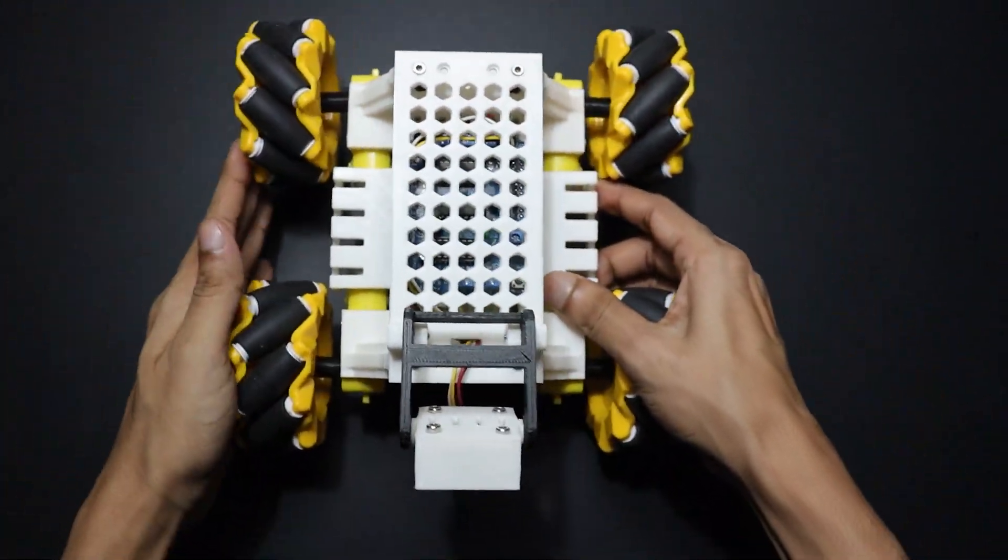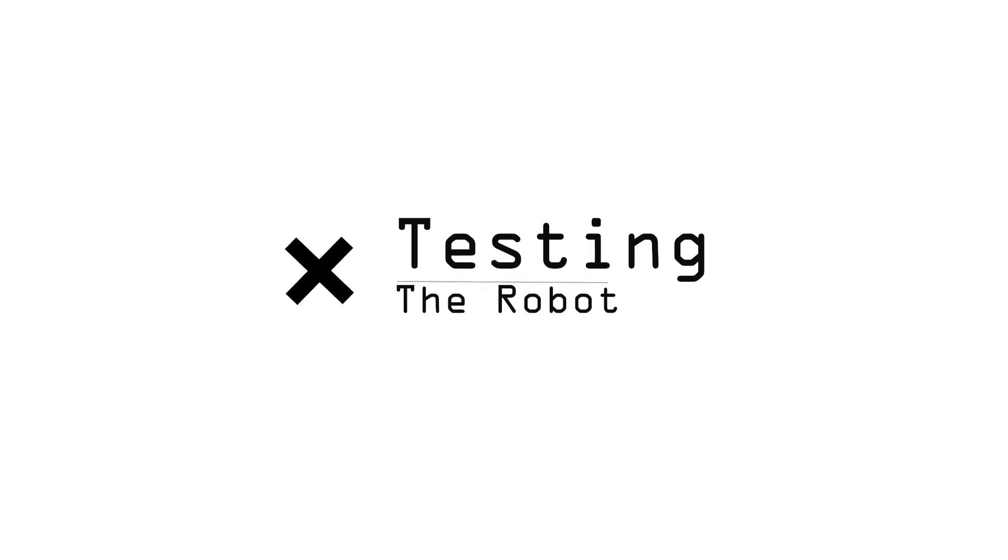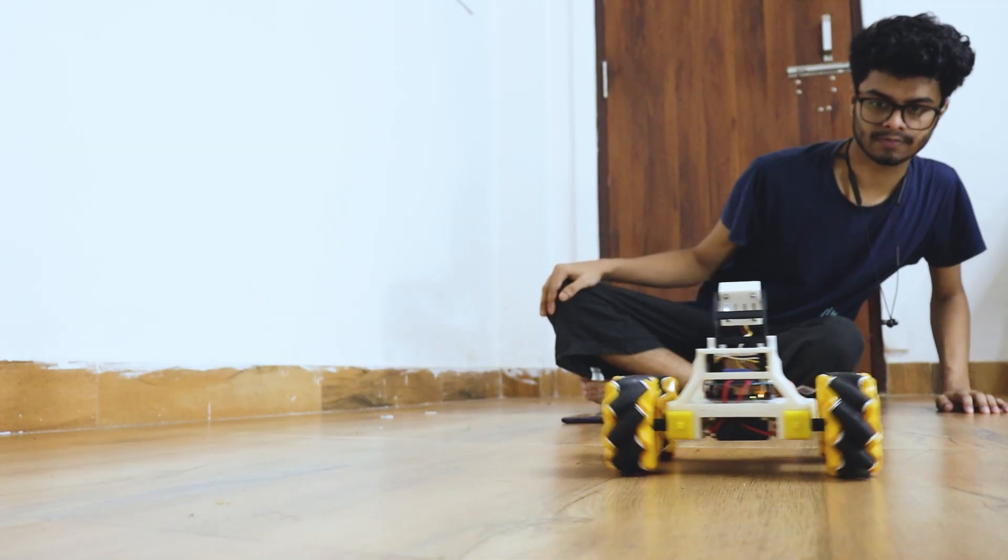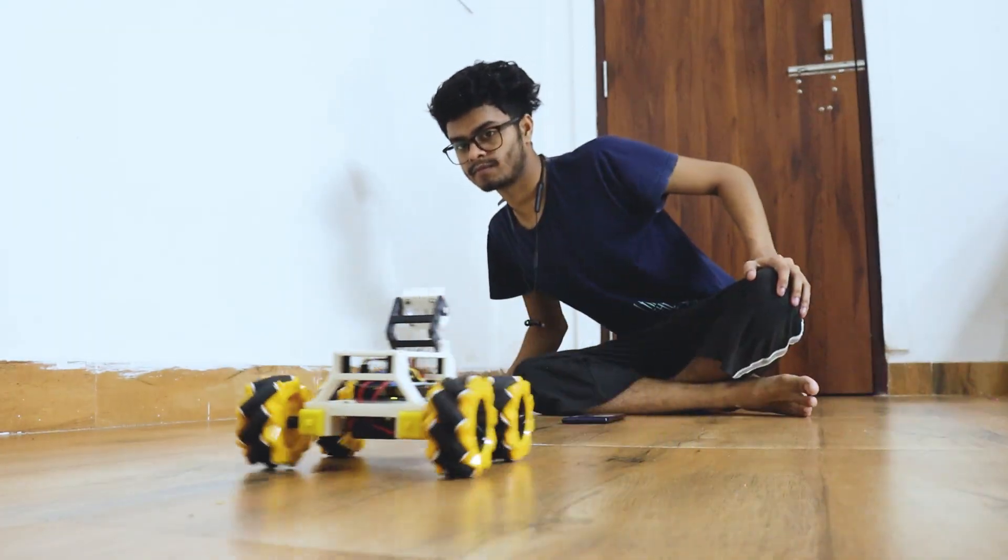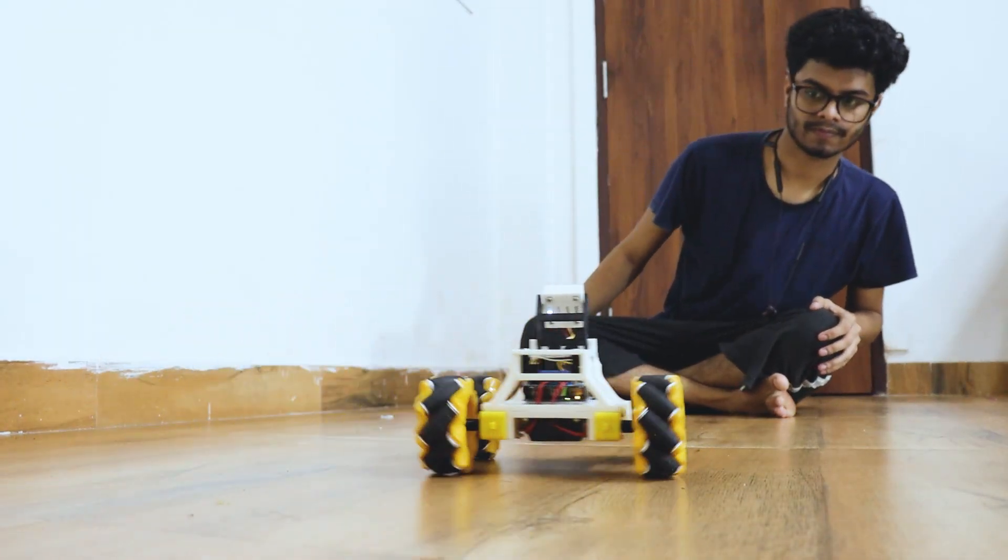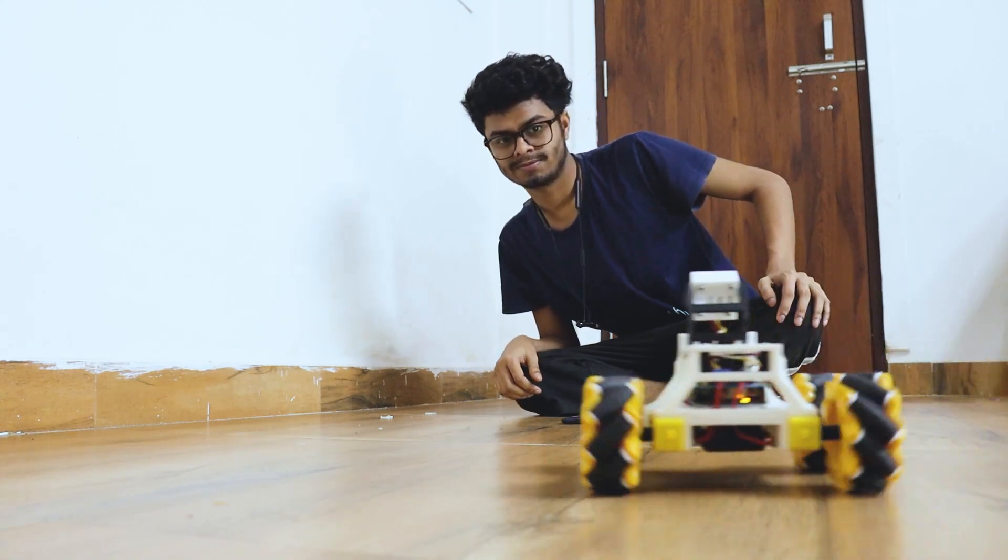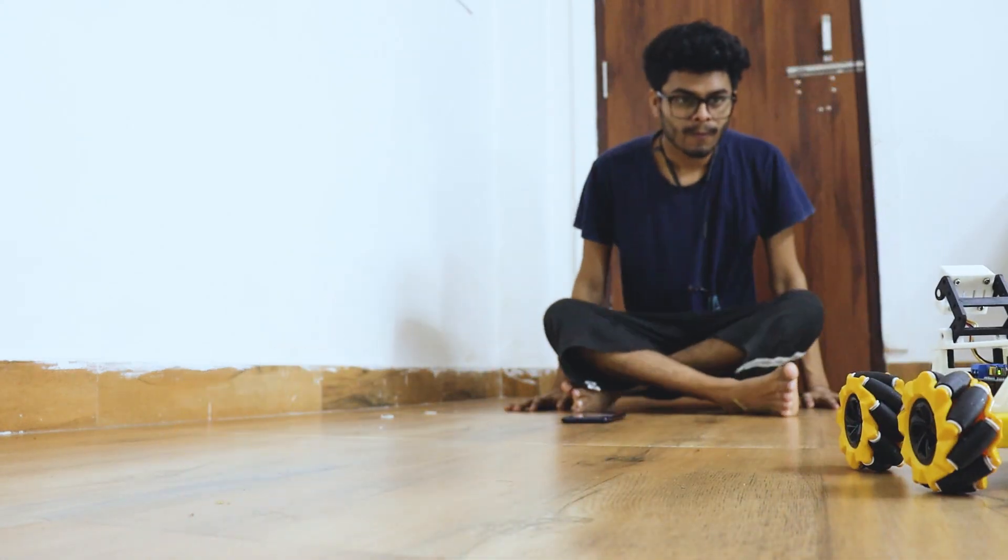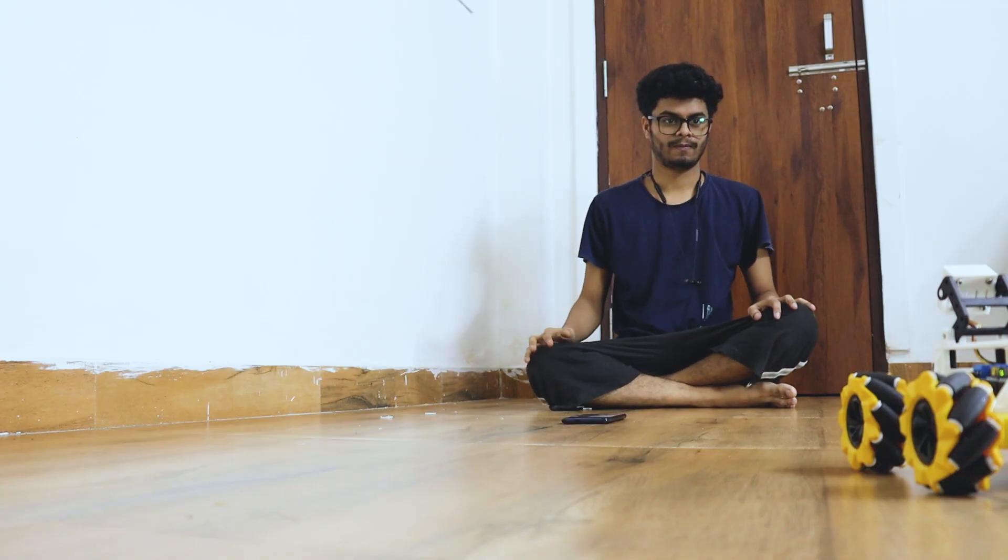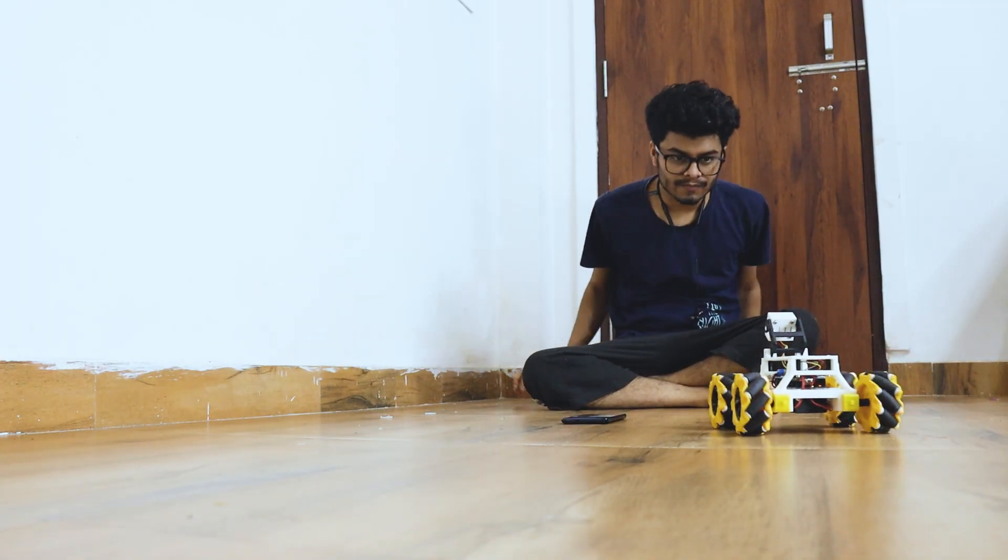Alright, now let's see how the robot performs. Well, it's pretty accurately tracking my face. But sometimes it fails to detect my face when I move a little fast. Although overall performance is really good.